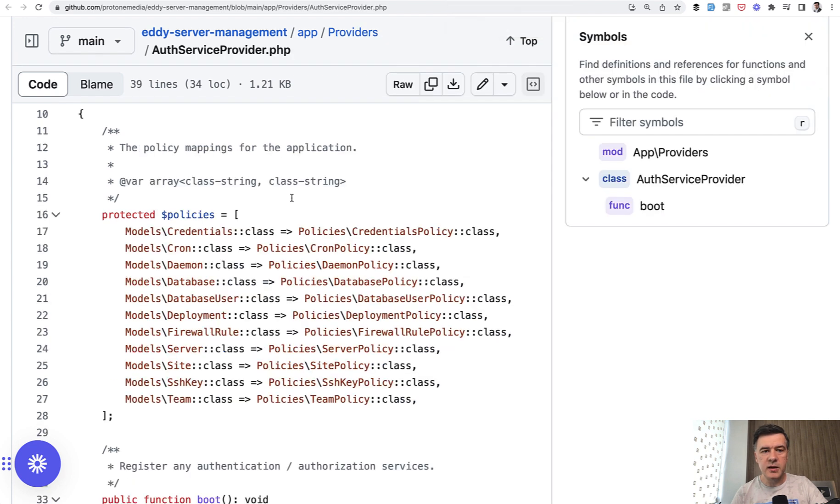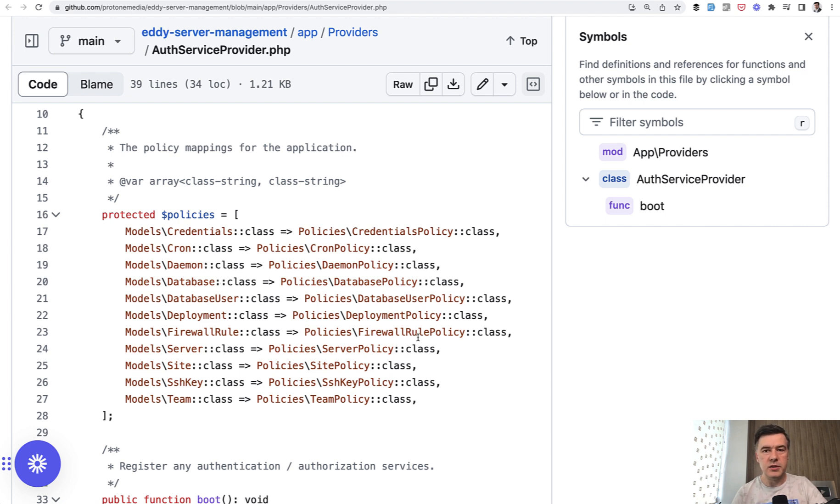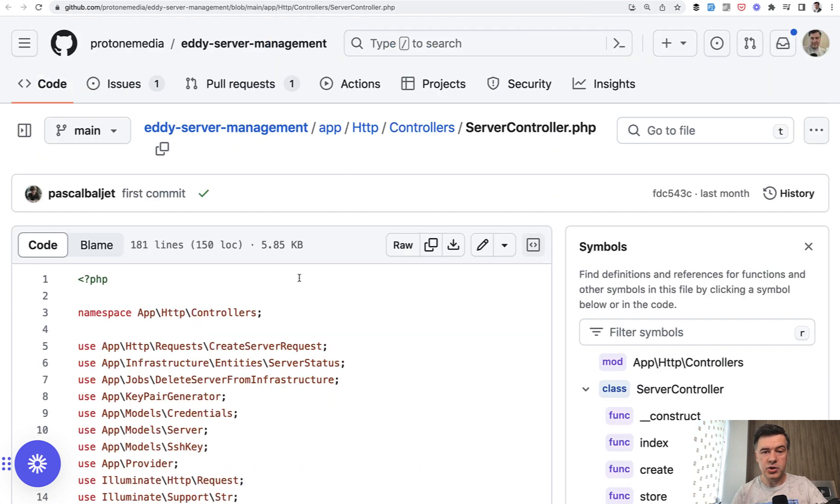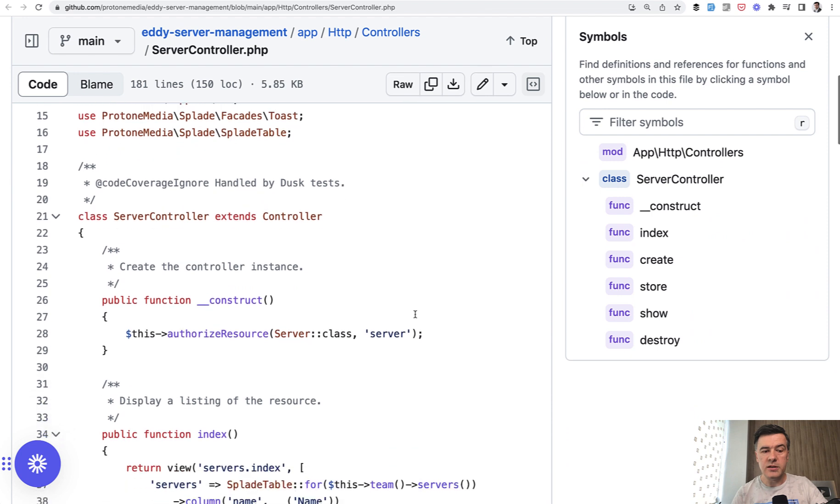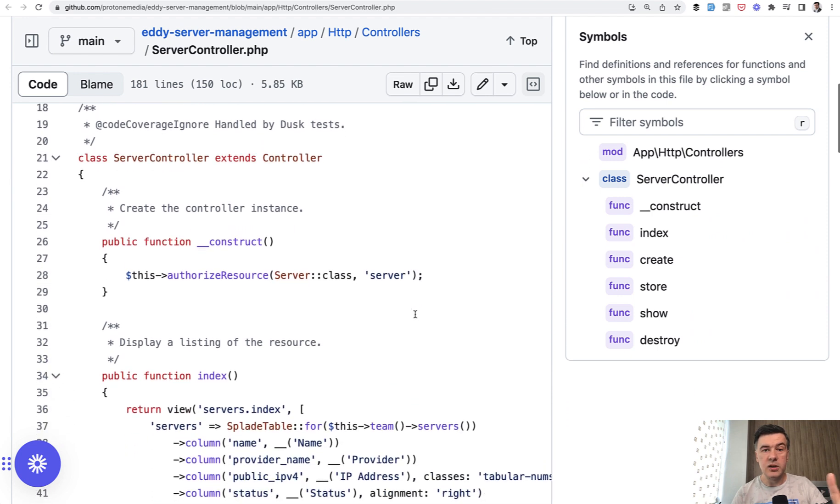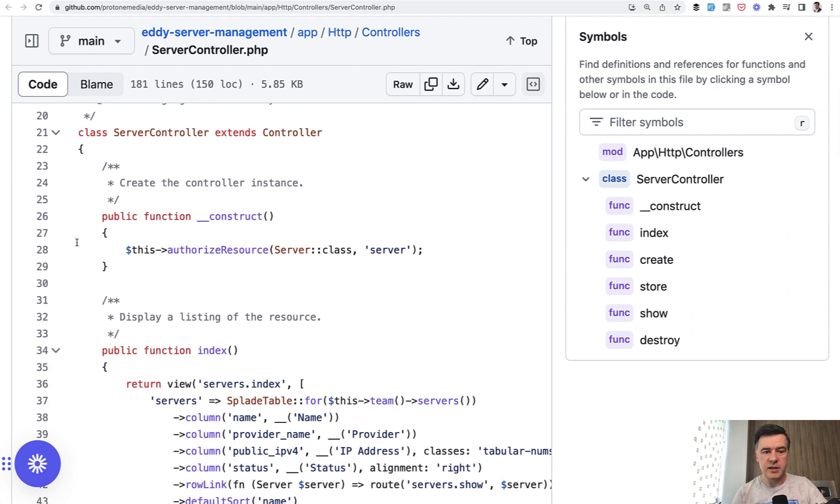how that policy is used. In the auth service provider, there's an array of policies tying the eloquent models to their own policies. And then automatically the brilliant part of that solution in the controllers to activate that policy, only one line is needed.